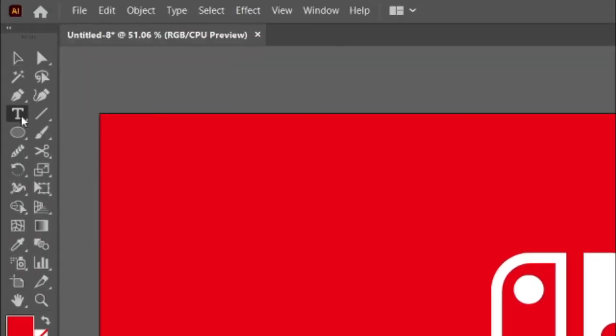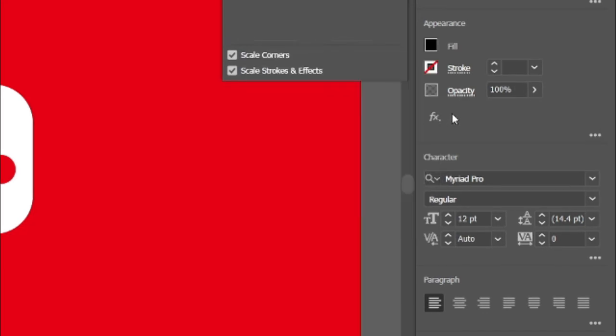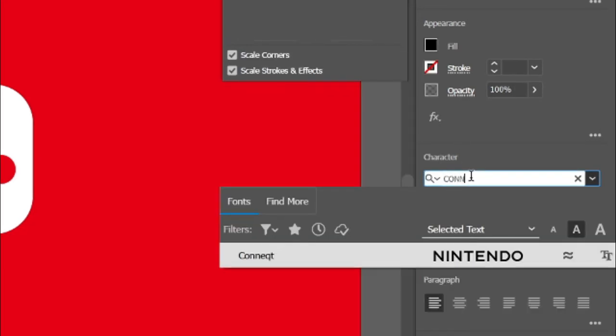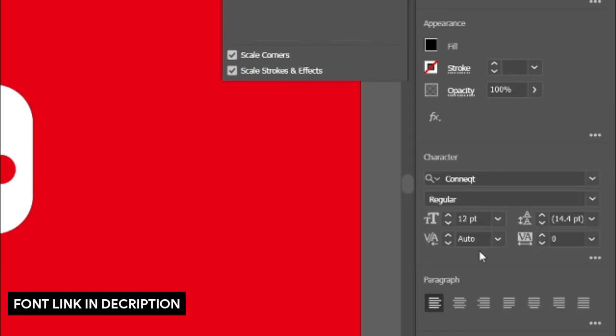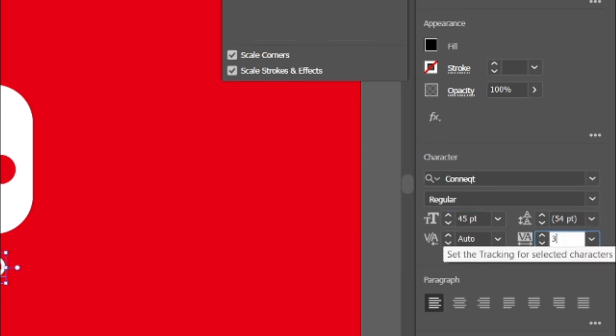Select the type tool and type the text Nintendo. Go to fill and change its color to white. Set font size to 45 points and character spacing to 313.